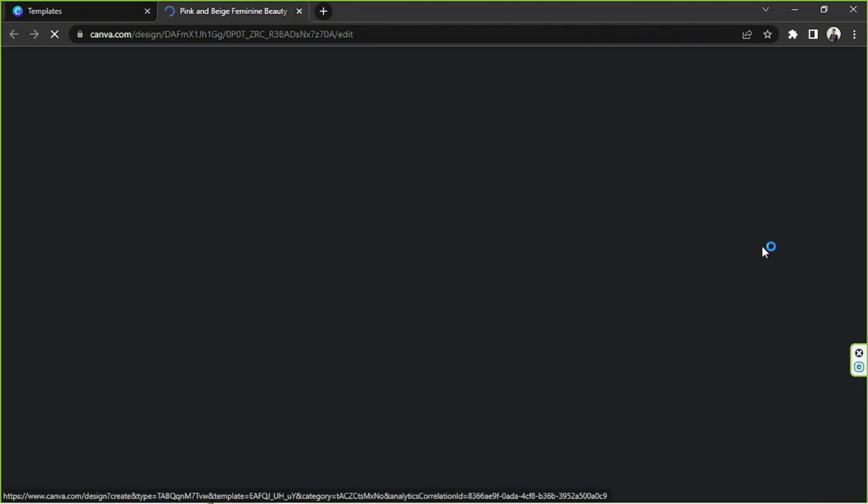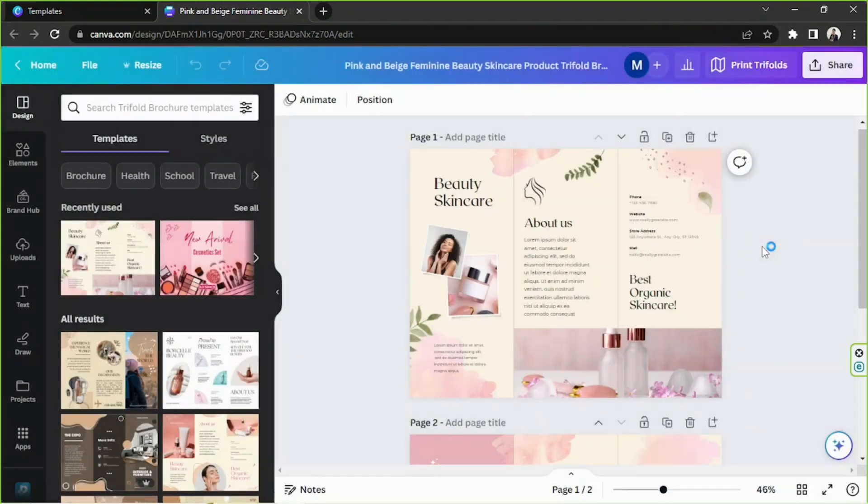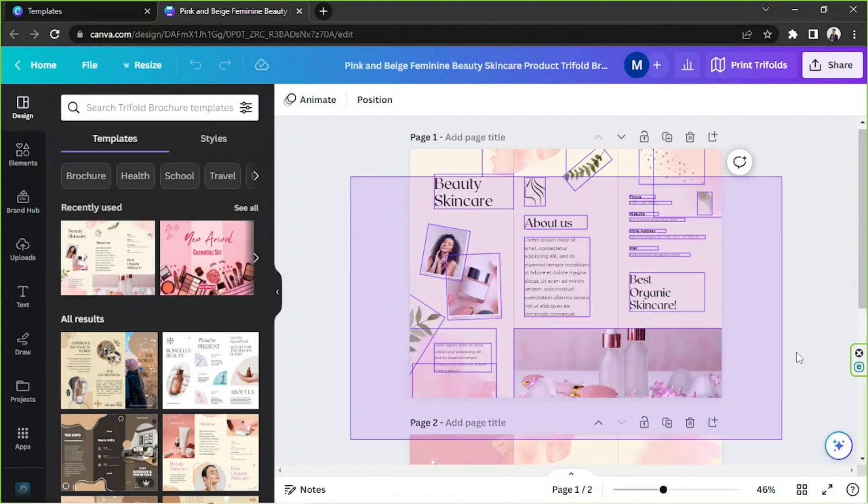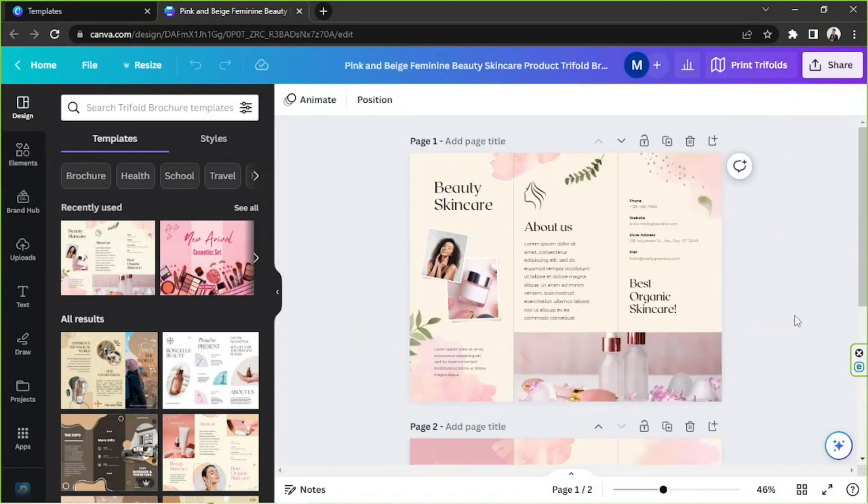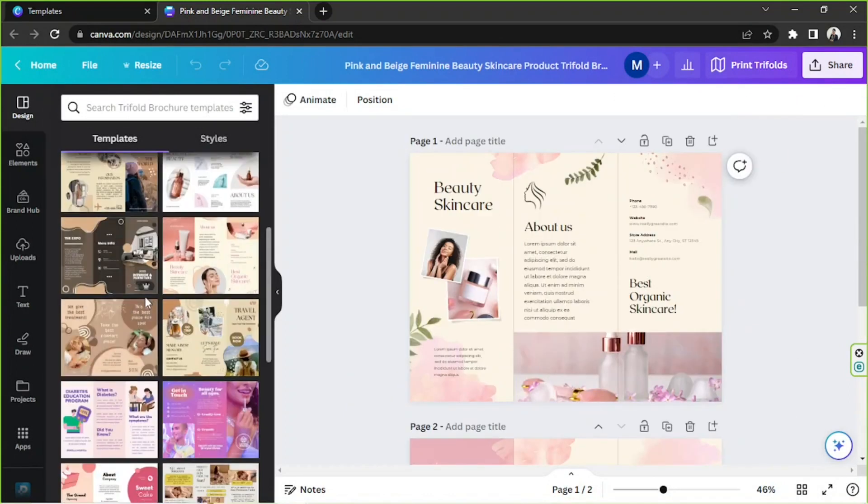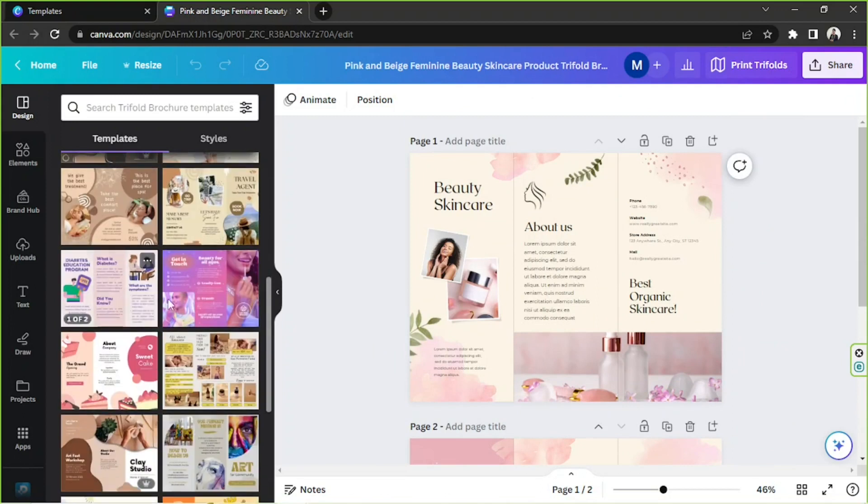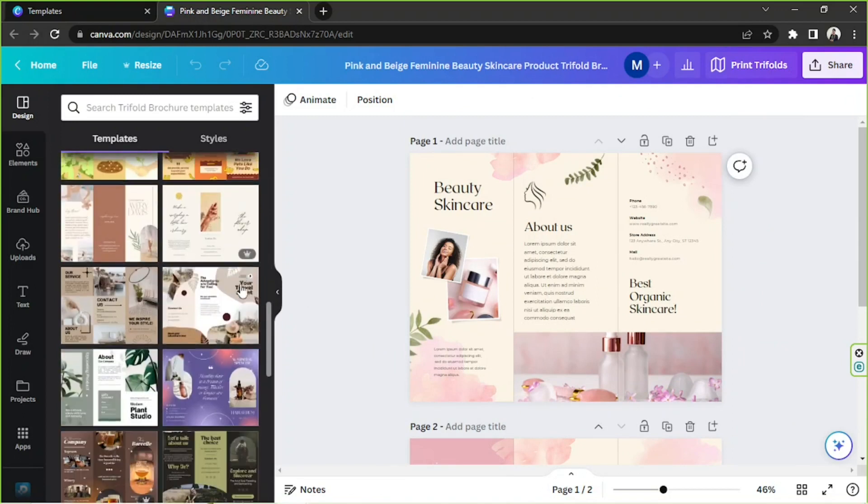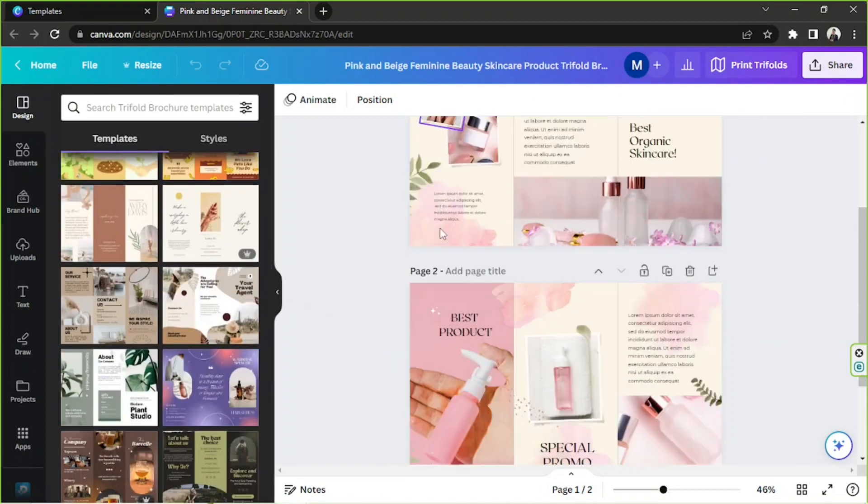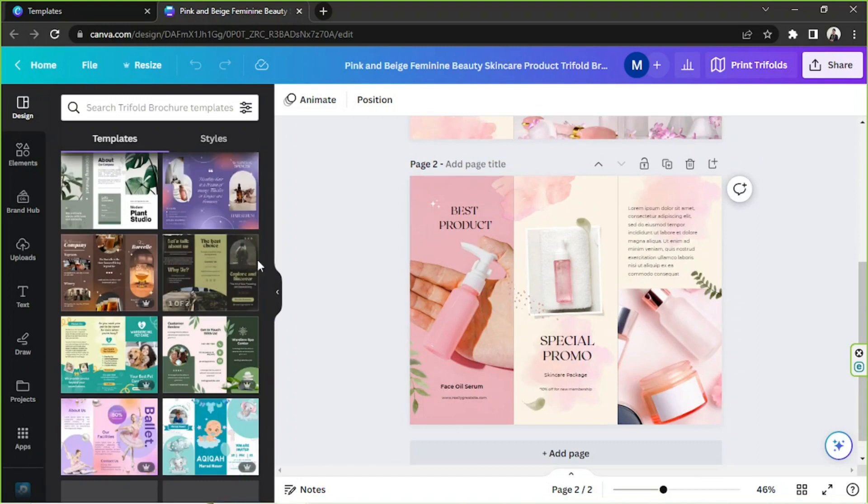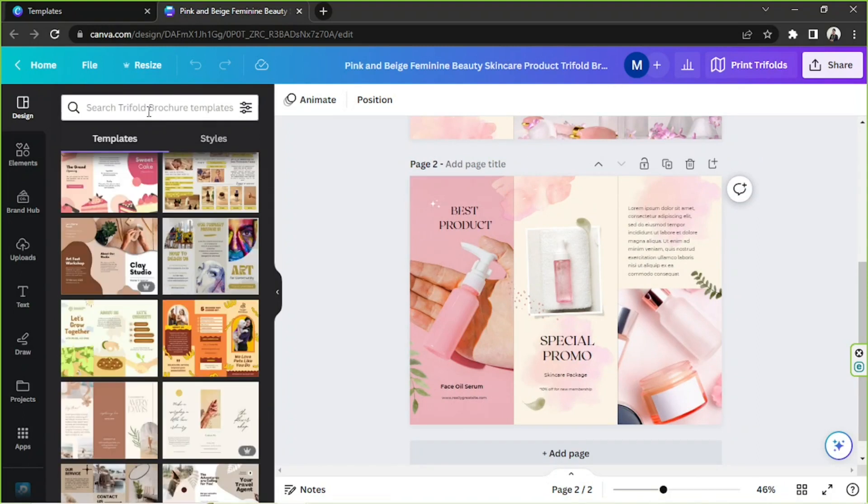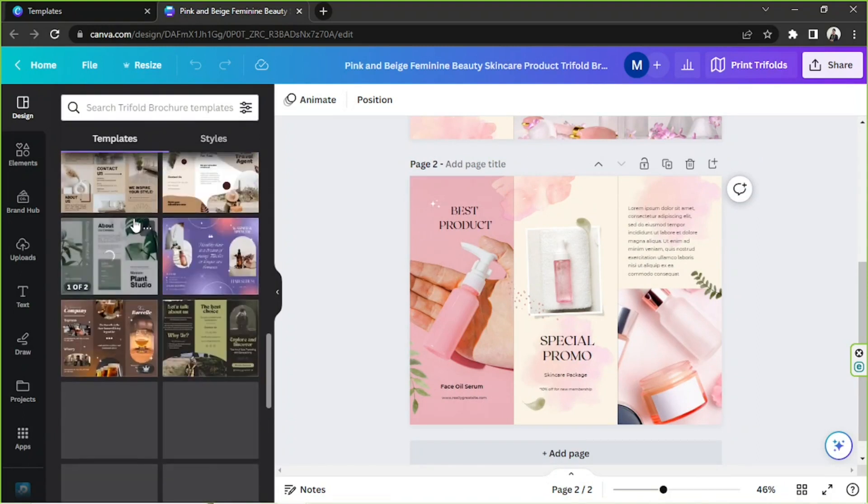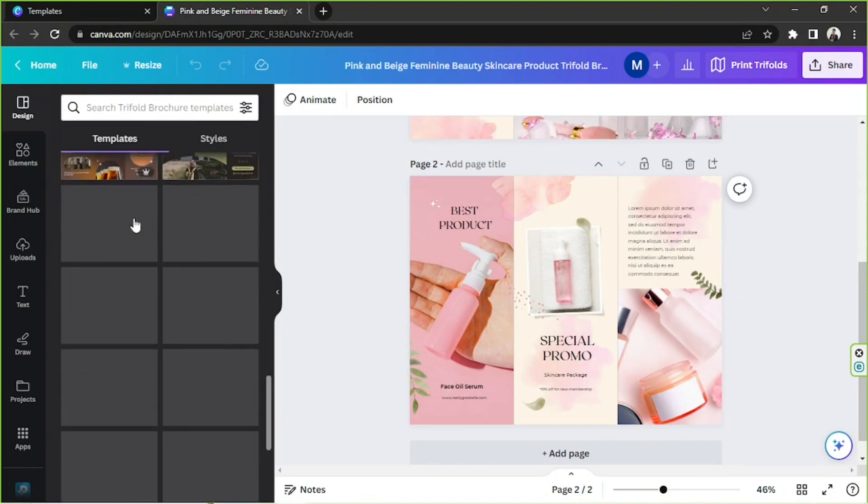It's gonna take a couple of seconds for the editor to load up, so let's wait for it. And so here we are. In case you want to change your template, you can always go to the side panel over here. You'll see templates related to the one you chose. You can also use the search bar to look for specific templates.